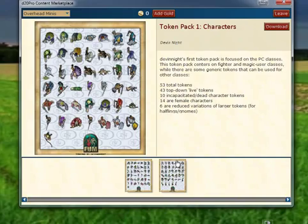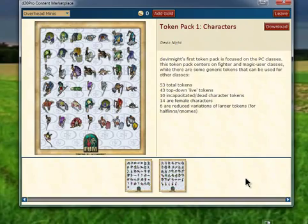On the bottom here, we notice that there are multiple items, and if there are more than fit on this window, we can scroll left or right to see all the options.